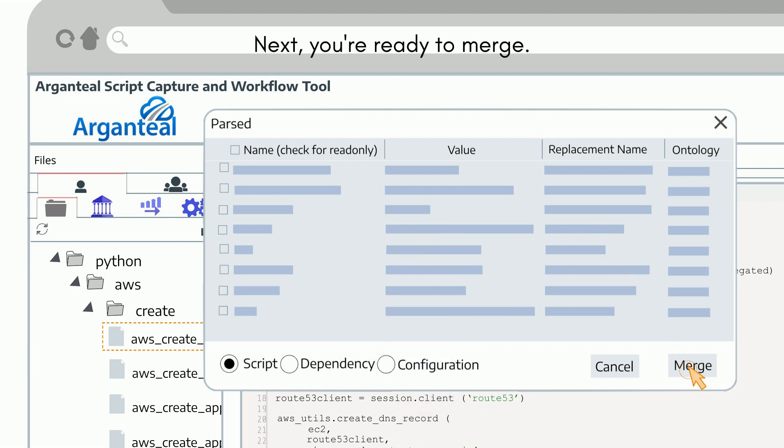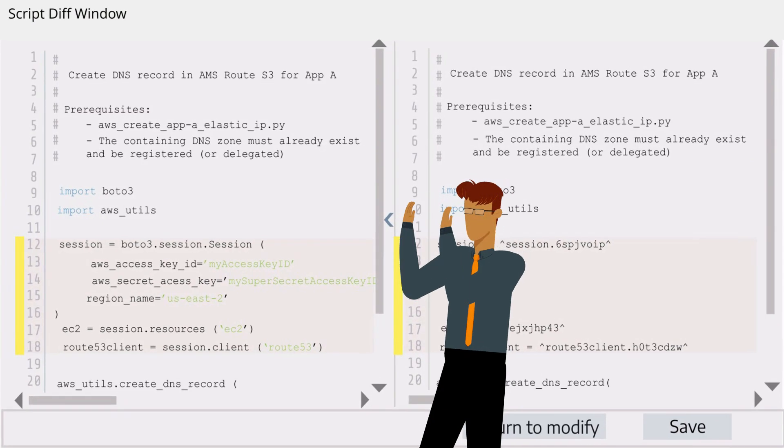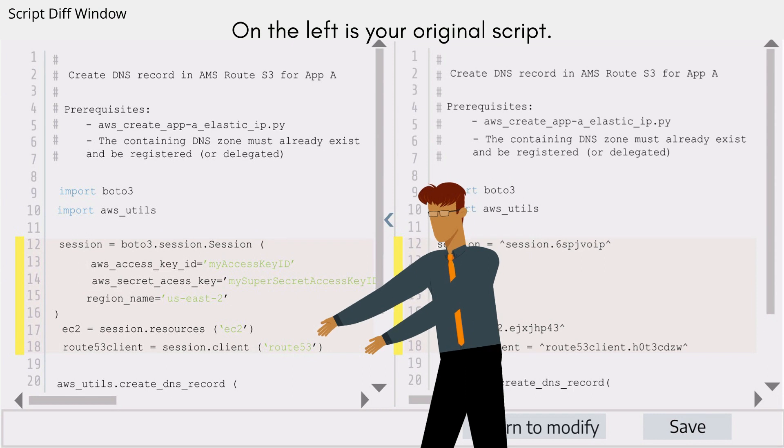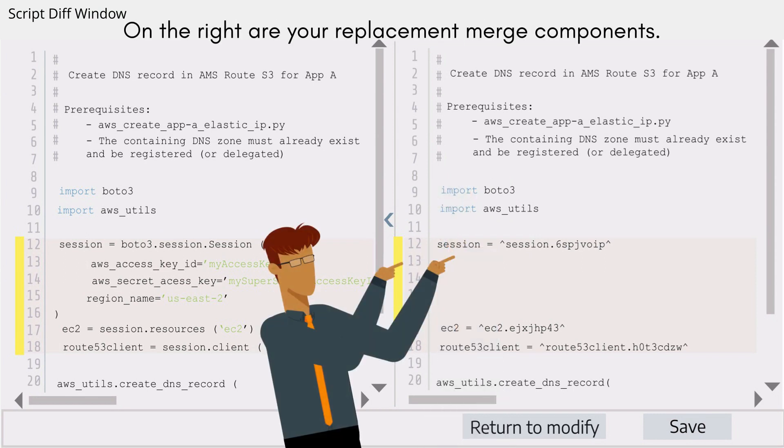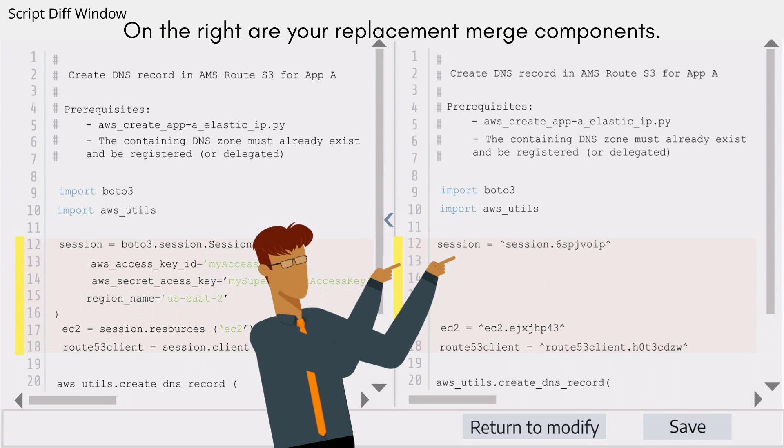Next, you're ready to merge. On the left is your original script. On the right are your replacement merge components.